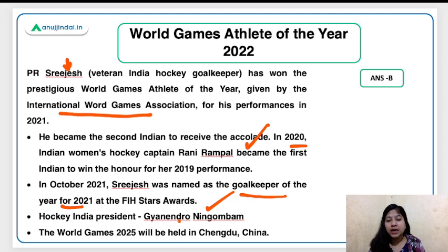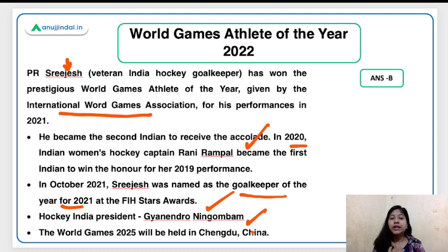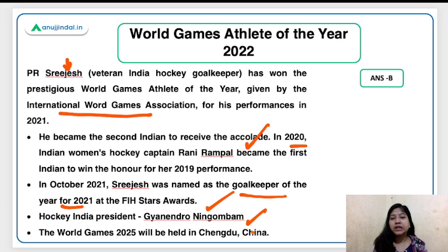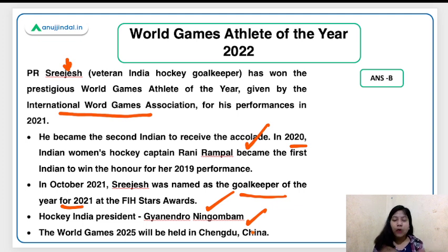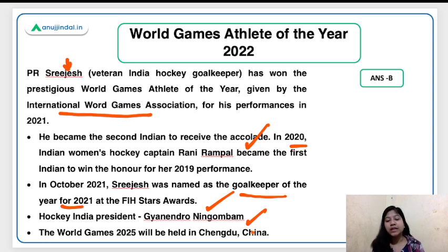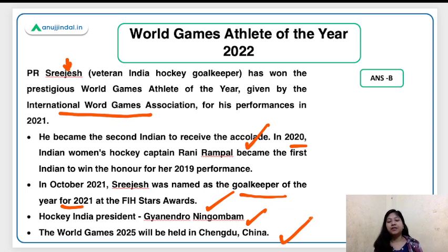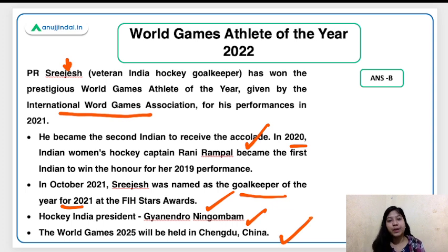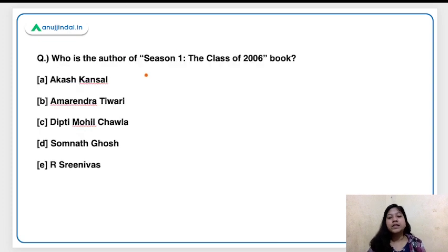Do not ignore the sports section — RBI, NABARD, and SEBI examiners have asked questions from sports. Hockey India president is Gyanendro Ningombam — remember his name too, as examiners ask questions distantly related to the main news. The next edition of the World Games will be held in 2025 in Chengdu, China. The Commonwealth Games Birmingham will also be held in 2022.